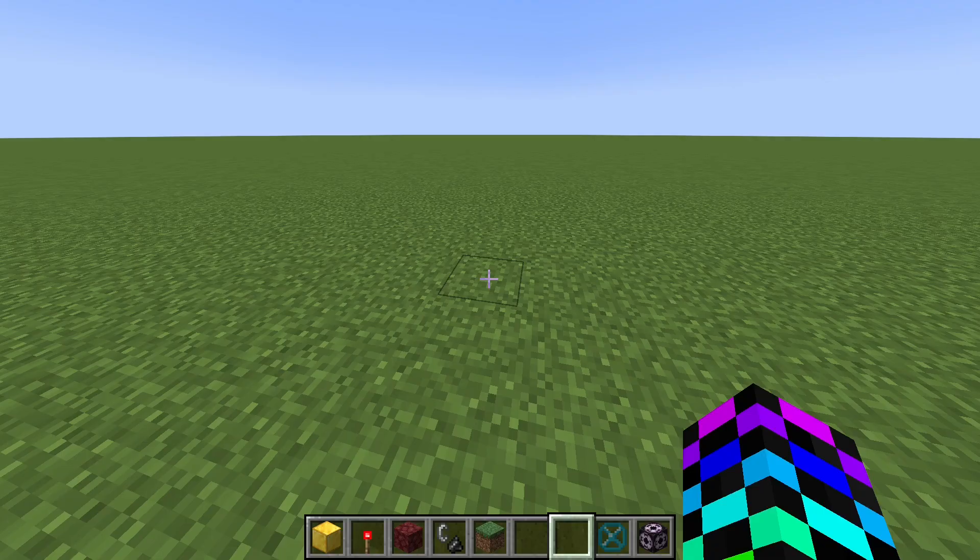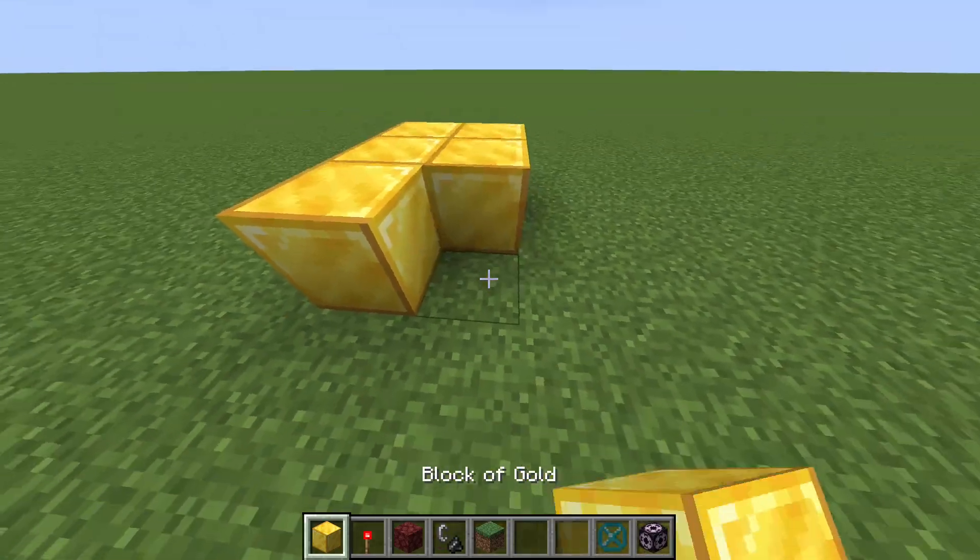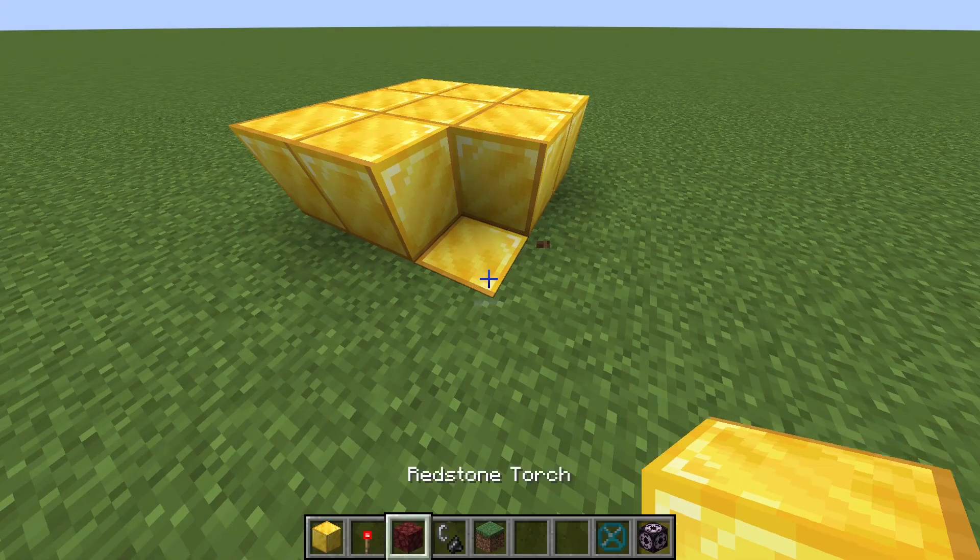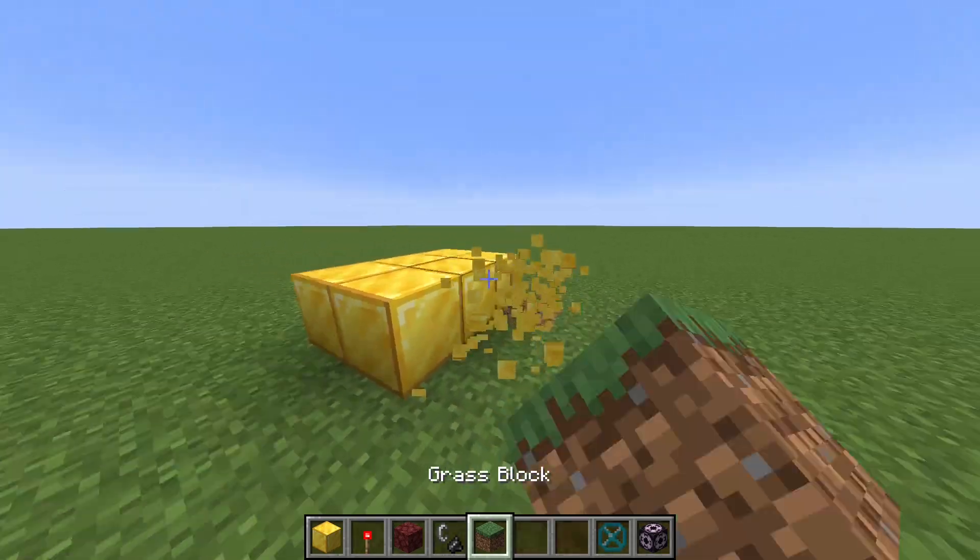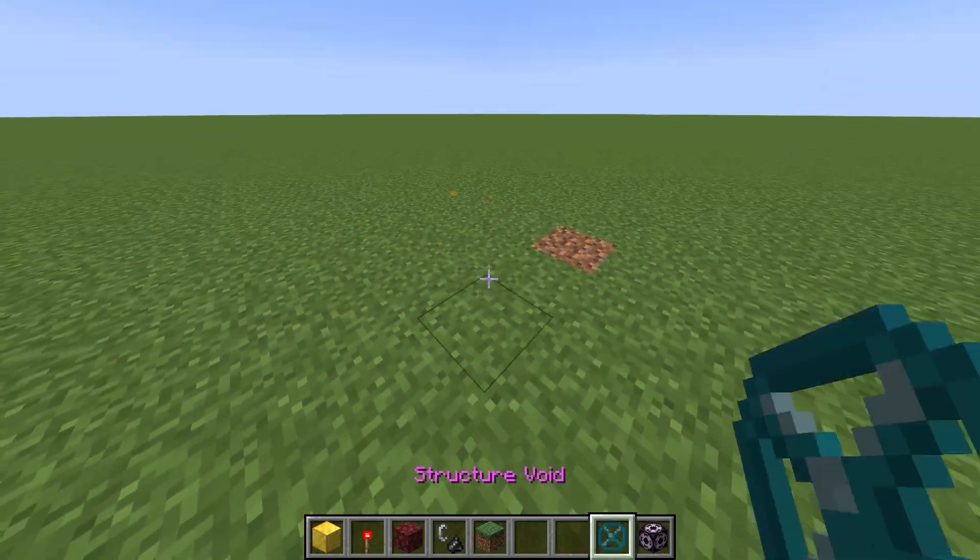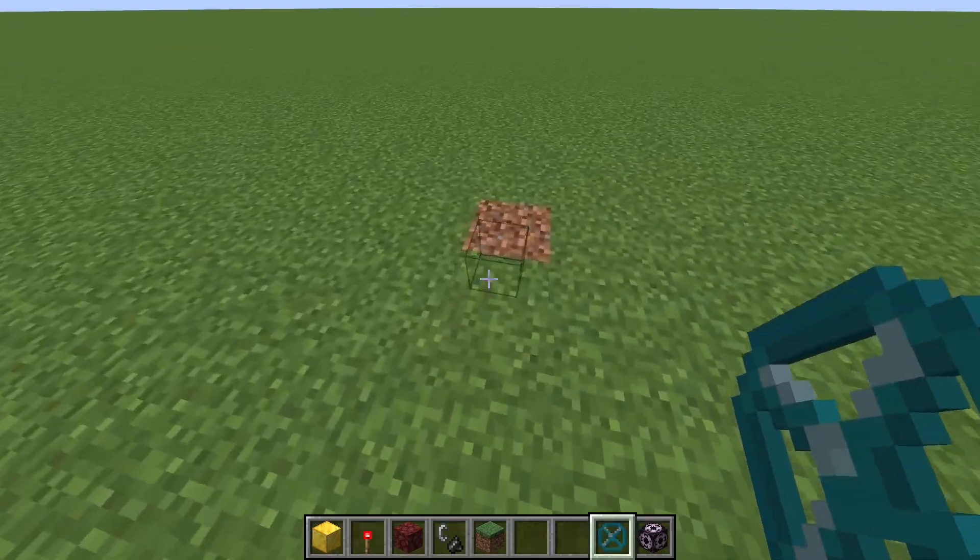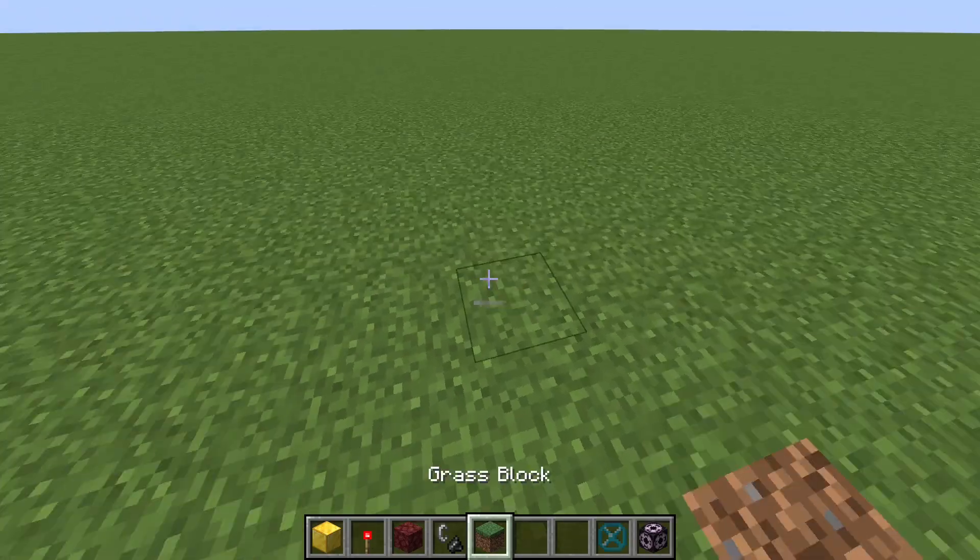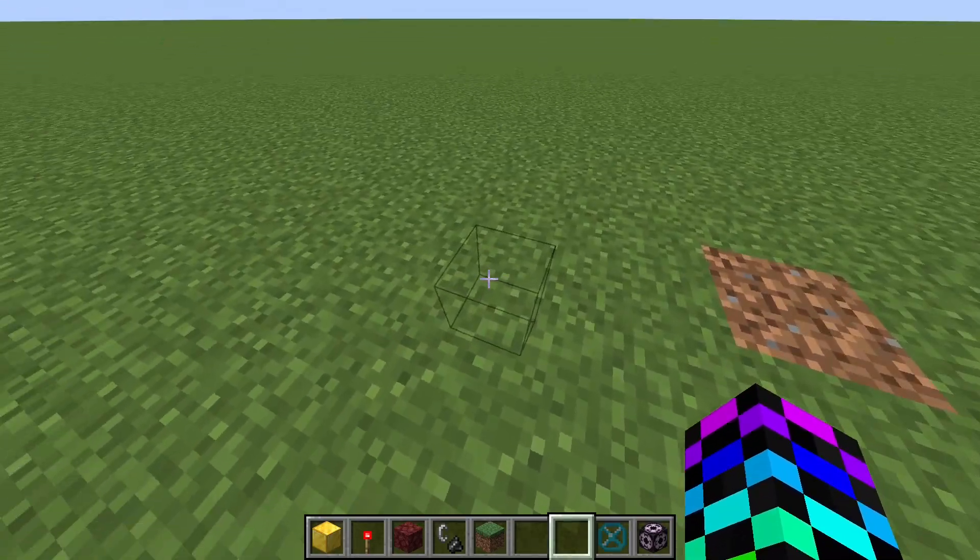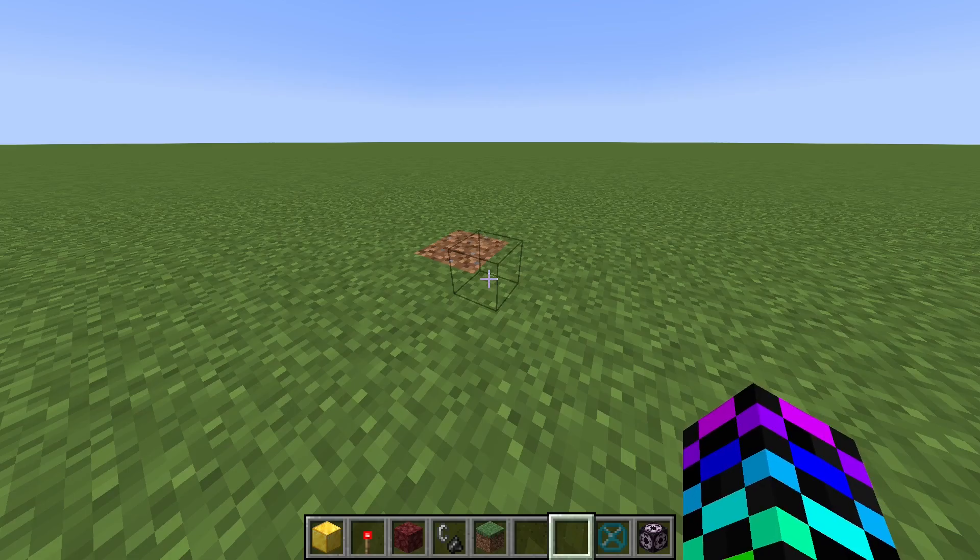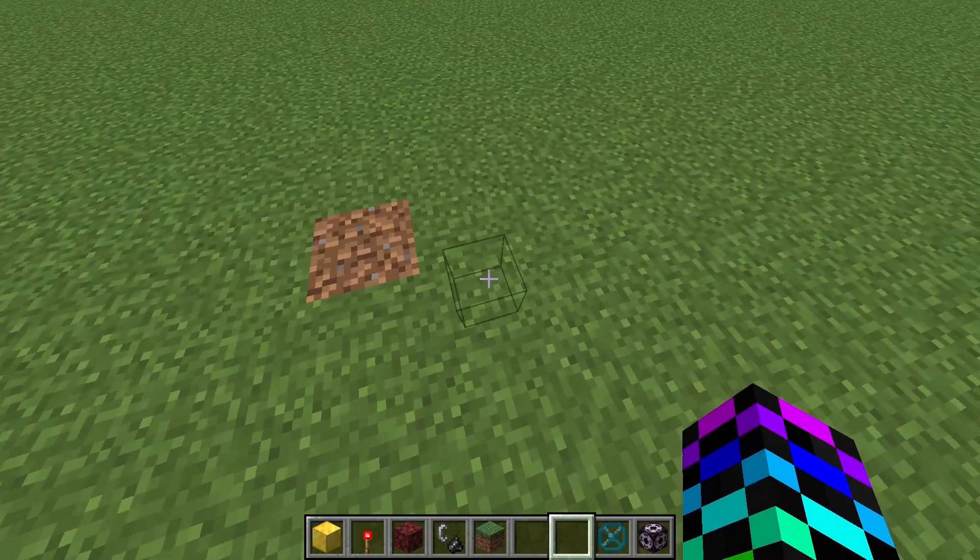Now, when your structure spawns, whatever blocks are at the bottom of your structure will actually end up spawning down in the ground. So to keep this from happening, we can raise them up using structure voids. Structure voids pretty much just render out as empty values in our structure, so they won't override any of the blocks that are already there, but we can use them to raise up our structure.